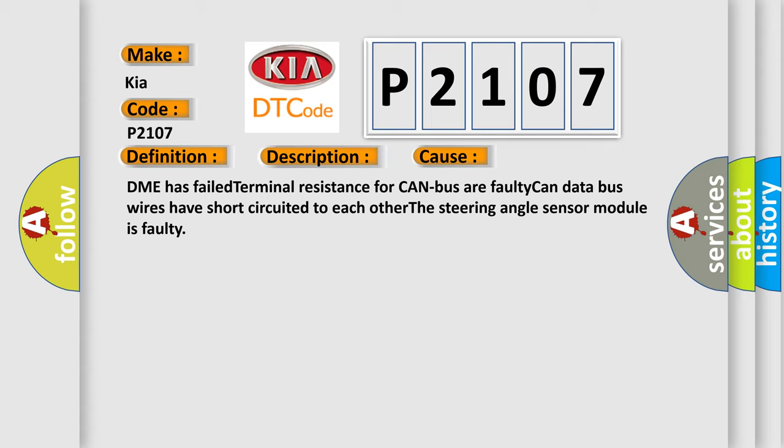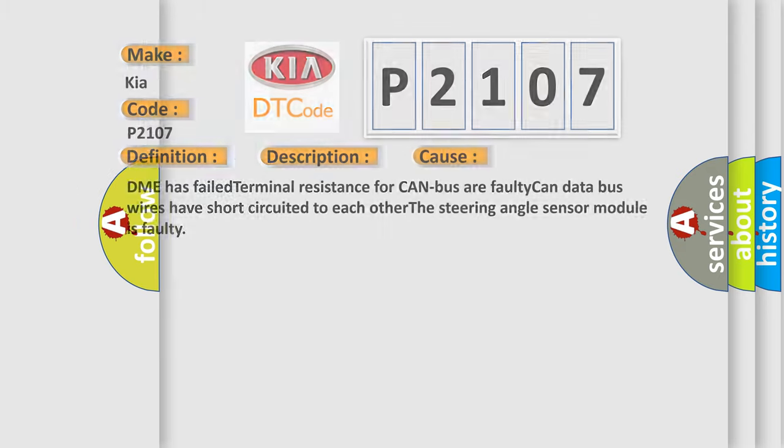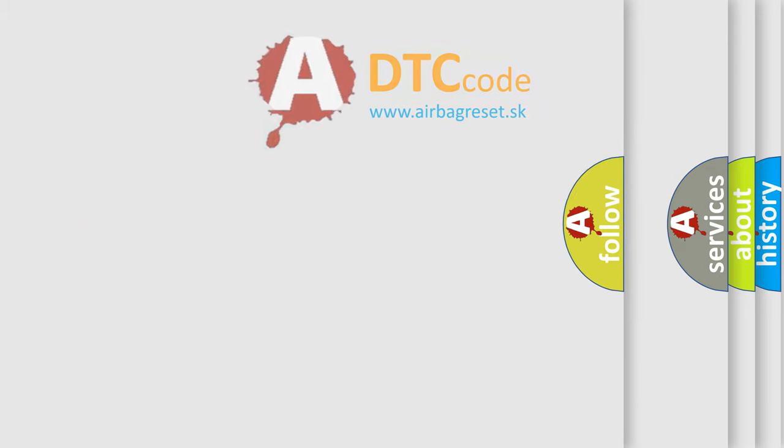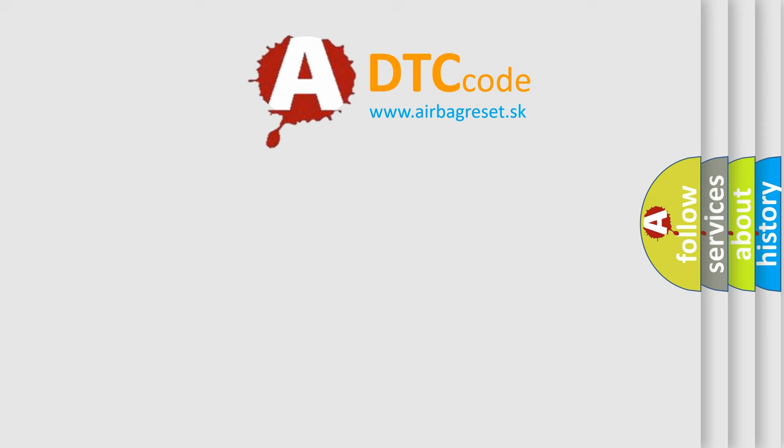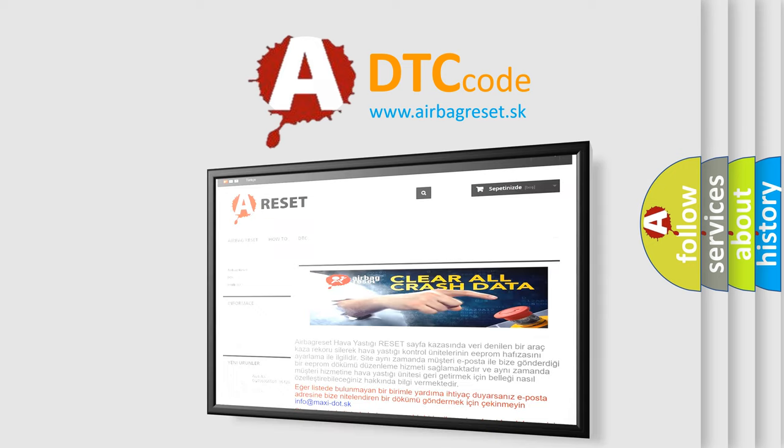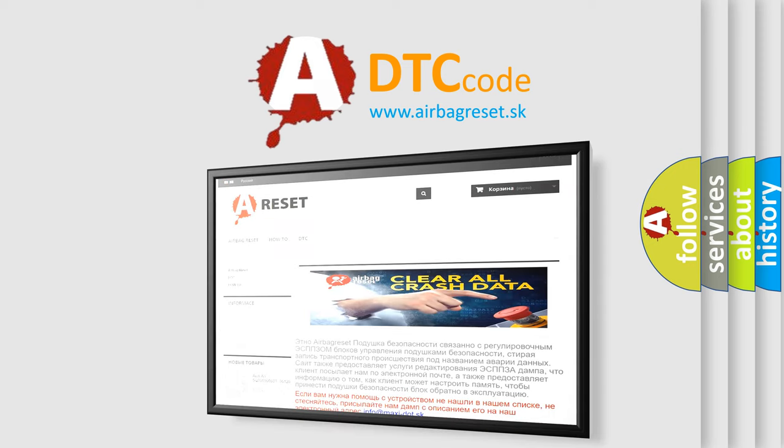The Airbag Reset website aims to provide information in 52 languages. Thank you for your attention and stay tuned for the next video.